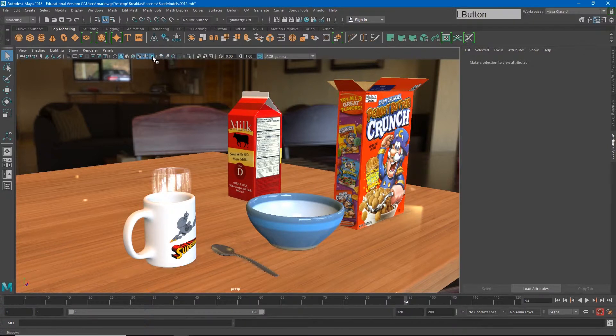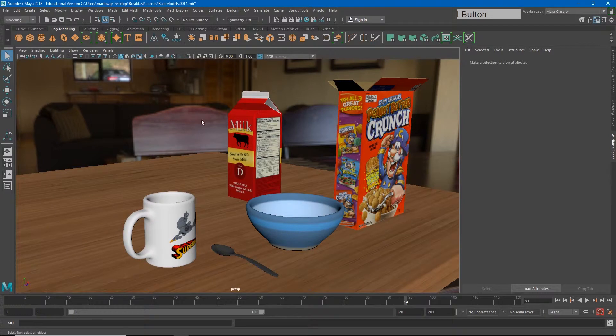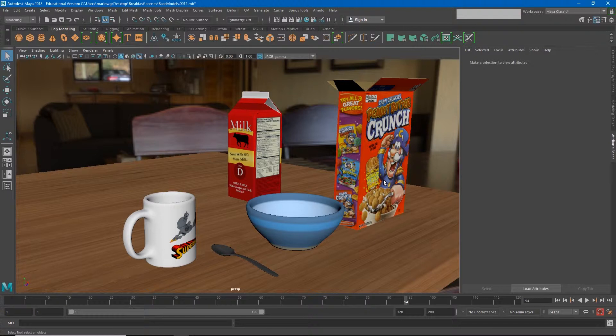We'll be able to get a reasonable looking render just out of Viewport 2.0, but if we want to get a really nice looking render, we're going to have to use Arnold. Again, I want you to prioritize getting the project done and prioritize getting the project looking good, but there's a lot of ways to do that.